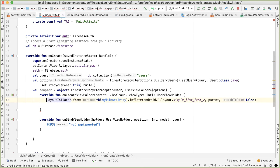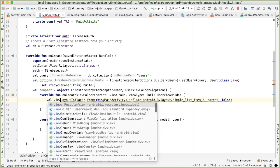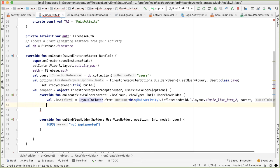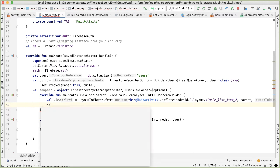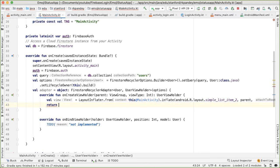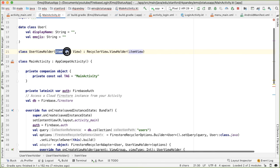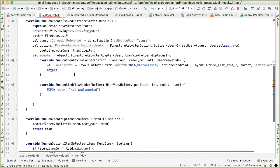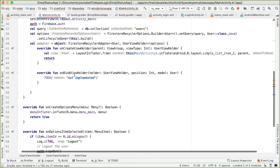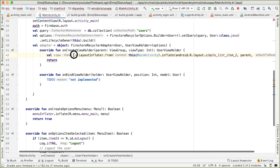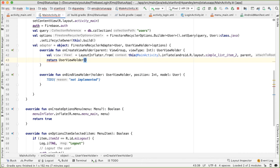So capture that into a return value called view. And then we're going to return a new ViewHolder. And the ViewHolder takes in as a parameter, if you remember from up here, the ViewHolder takes in as a parameter a view. And so we're going to return here a new UserViewHolder with that view.